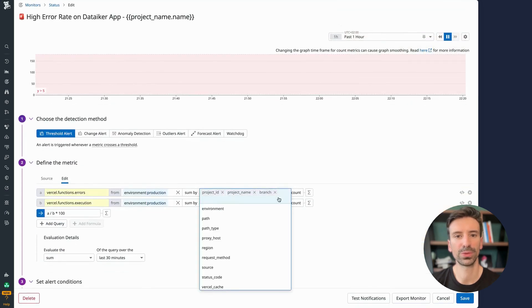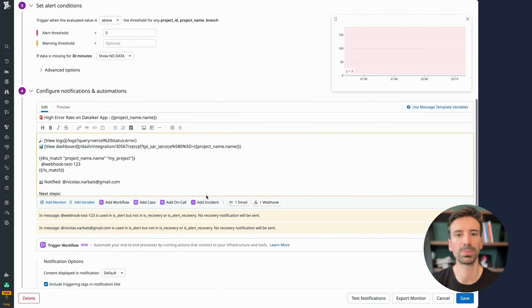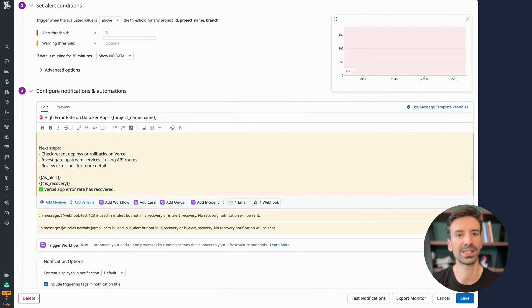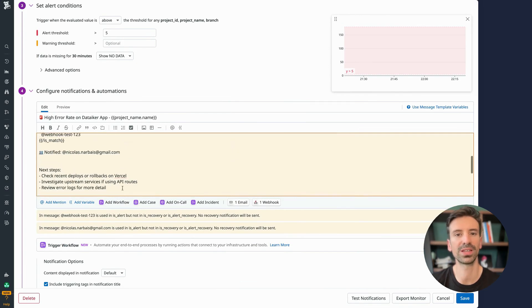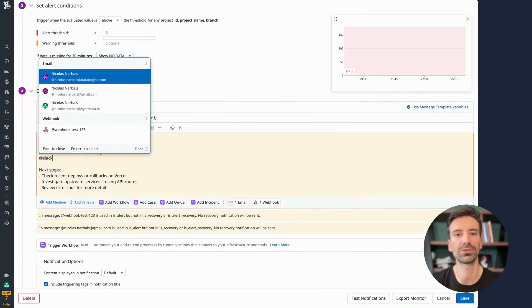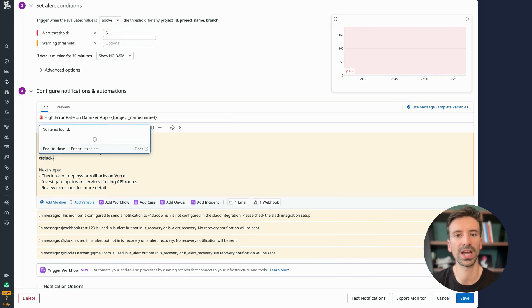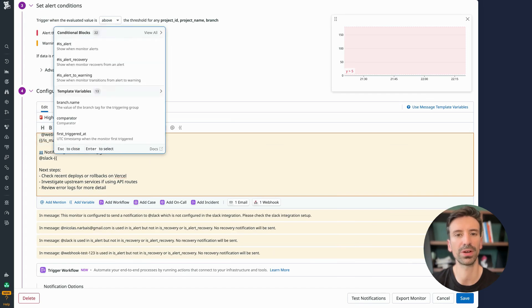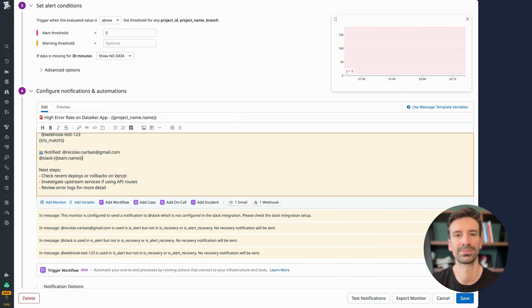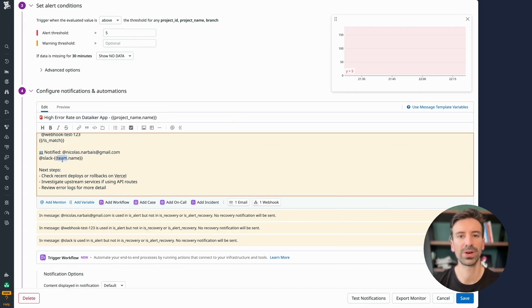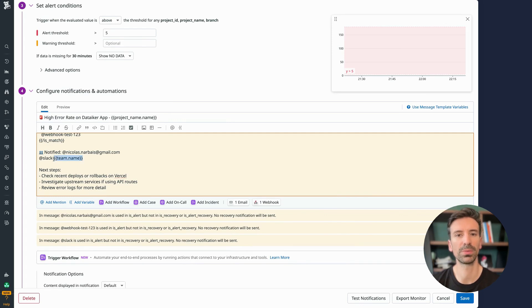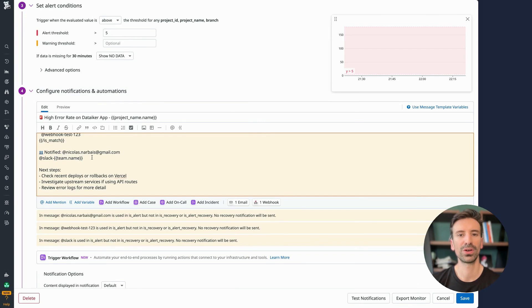You can also apply that same trick to send notifications to different individuals depending on the variables in play. Let's say you have different teams with their own Slack channels. Just build your notification path dynamically, like starting with Slack and replacing it with the actual team name variable. If you have a team variable available, you can combine it with project tags to automatically route notifications to the correct team or Slack channel, no manual setup needed.